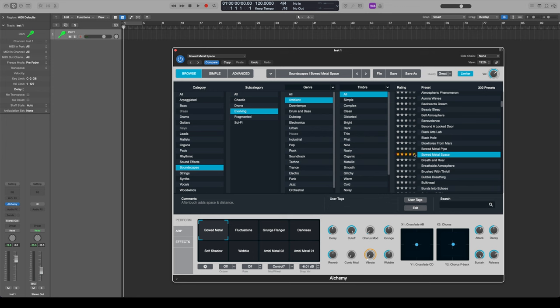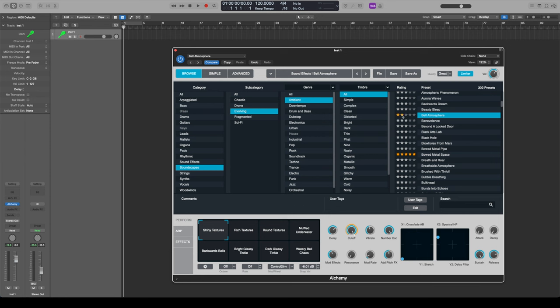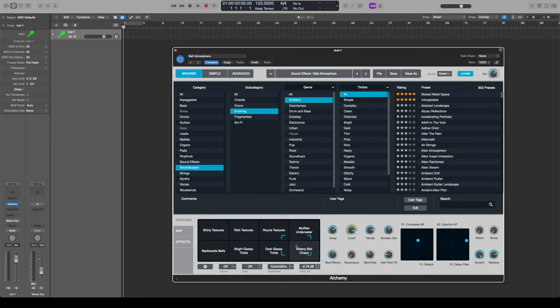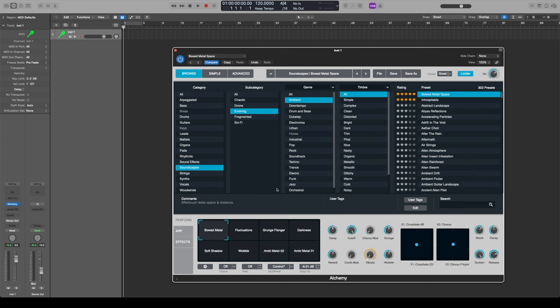So now I can rate presets — give one five stars or maybe two stars for one I didn't like as much. I can tap where it says 'rating' and it'll change the rankings based off my own personal ratings, so you can create your own curated list over time. It's also got this other thing where you can change the presets — like if I go back to 'Bowed Metal Space,' as I go through these you can see it changes the sound, tweaking a whole bunch of different knobs and effects to give slightly different sounds.